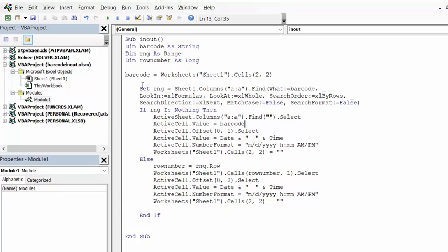And so this is a typical code for searching through the range. Now if it doesn't find the range, then what it does is it finds the first empty column or the first empty cell in column A. And then it's going to put the value of the barcode in that first empty cell in column A.